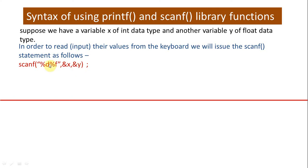Now I should tell you, %d %f, these symbols are called format specifiers and we will talk about format specifiers after a while from now.